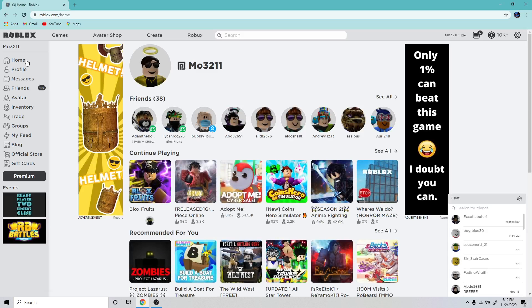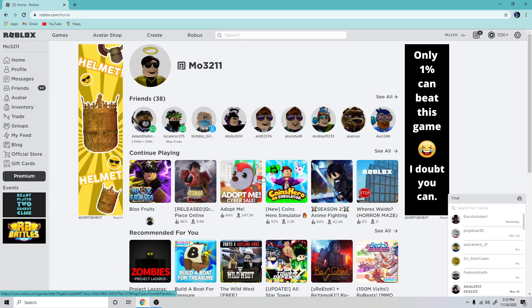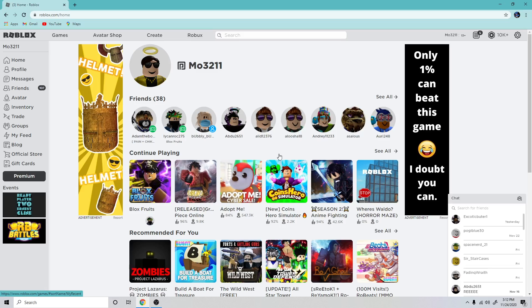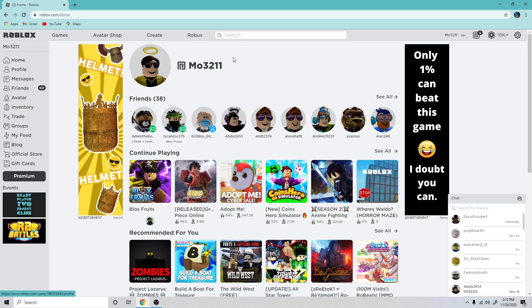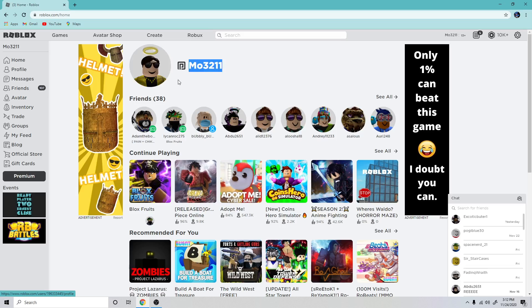I might make some Adopt Me videos, though it's pretty boring now. Maybe I'll be doing some giveaways on the channel. Welcome to the channel, it's Mo3211 as you can see right here. Goodbye, I'm going to go and make my first video and upload it now.